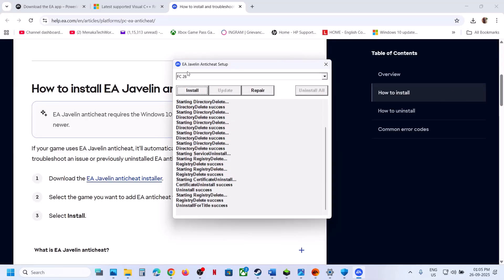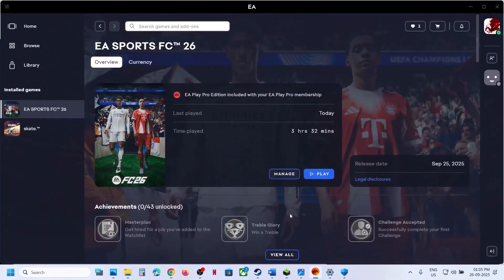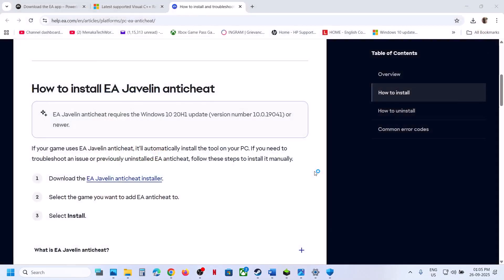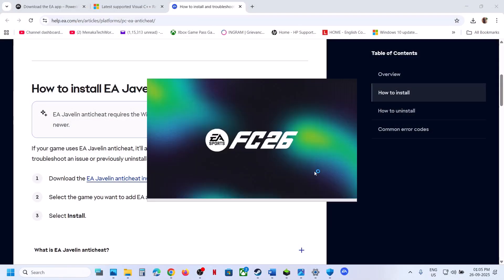If still not working, select FC 26 and click 'Uninstall', but do not reinstall this time. Close the installer and launch the game. During the launch it will prompt you to install EA anti-cheat — click Yes to allow. This will install EA anti-cheat through the game launch process. Then check.